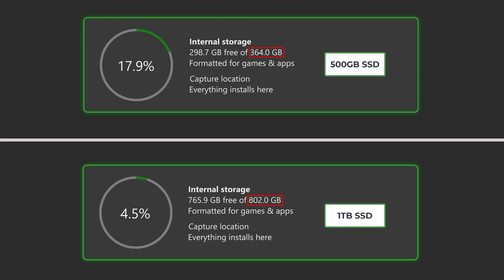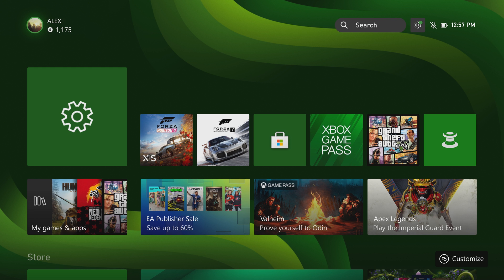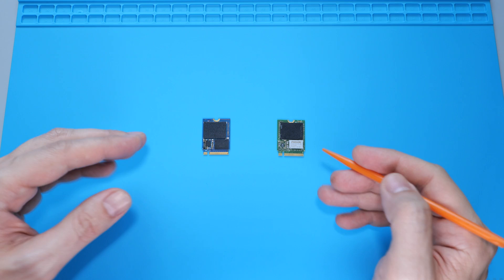As you can see, now we have 800 gigs of available capacity. Here's a comparison of the drive capacity before and after the upgrade.